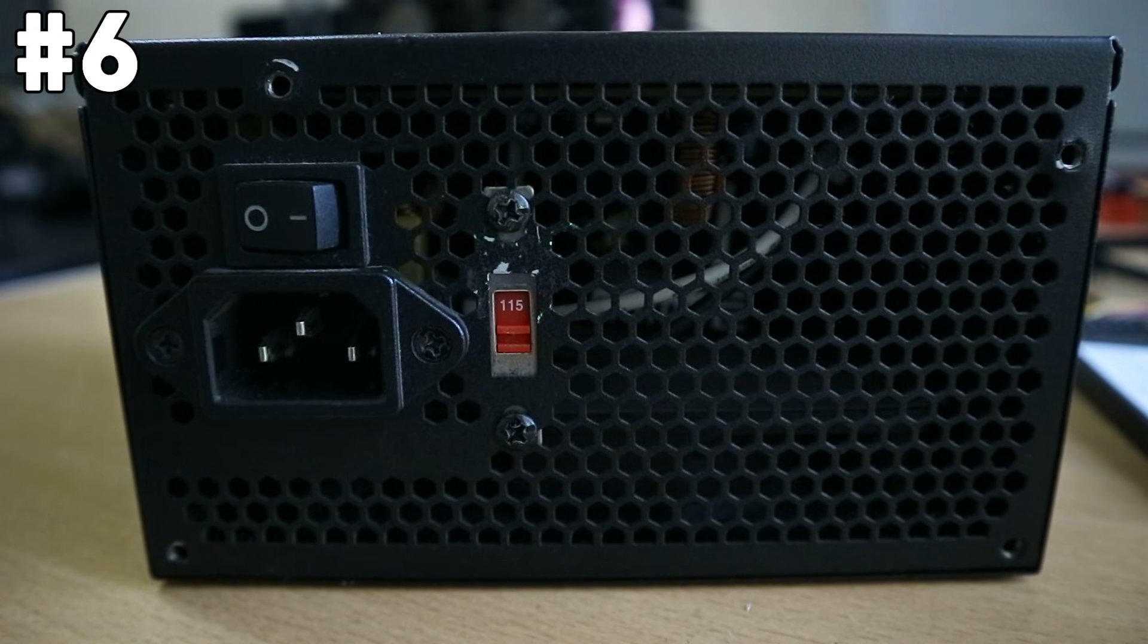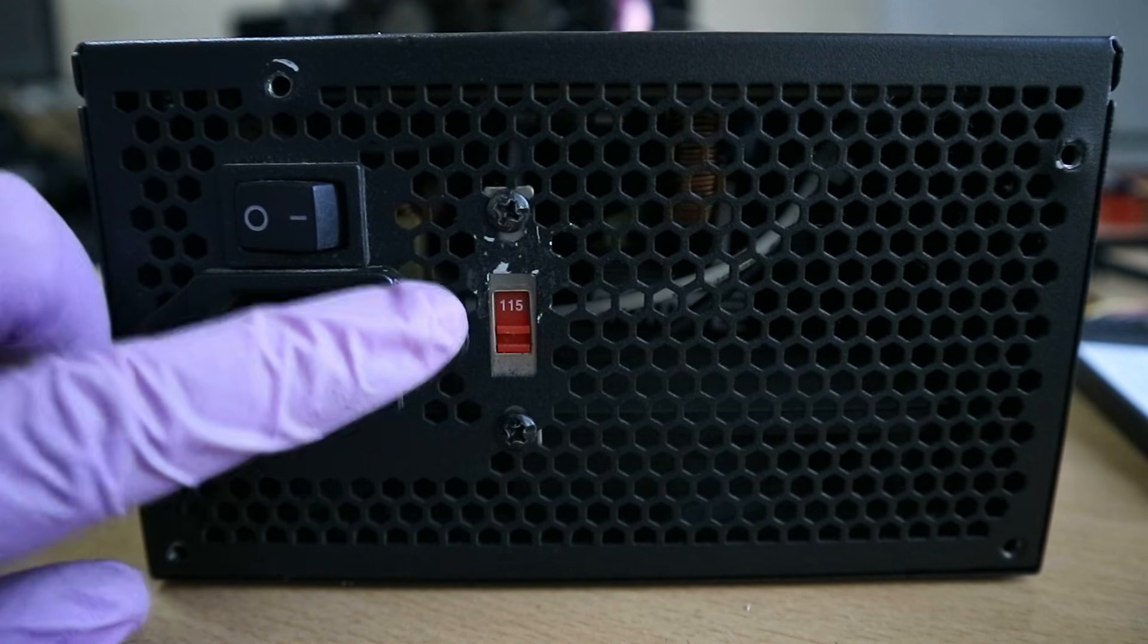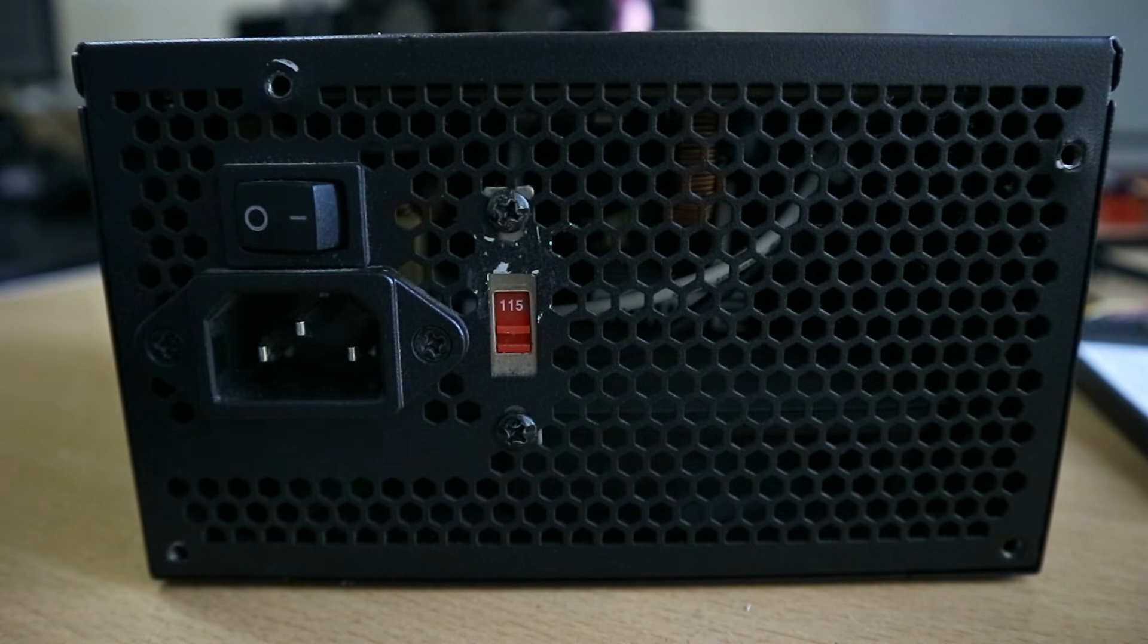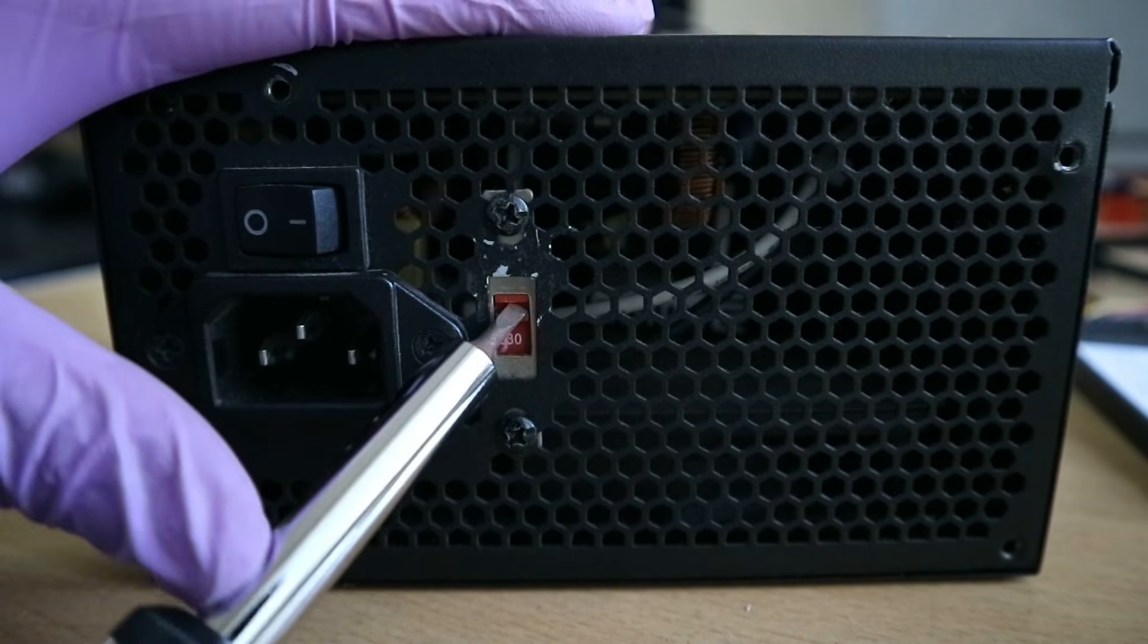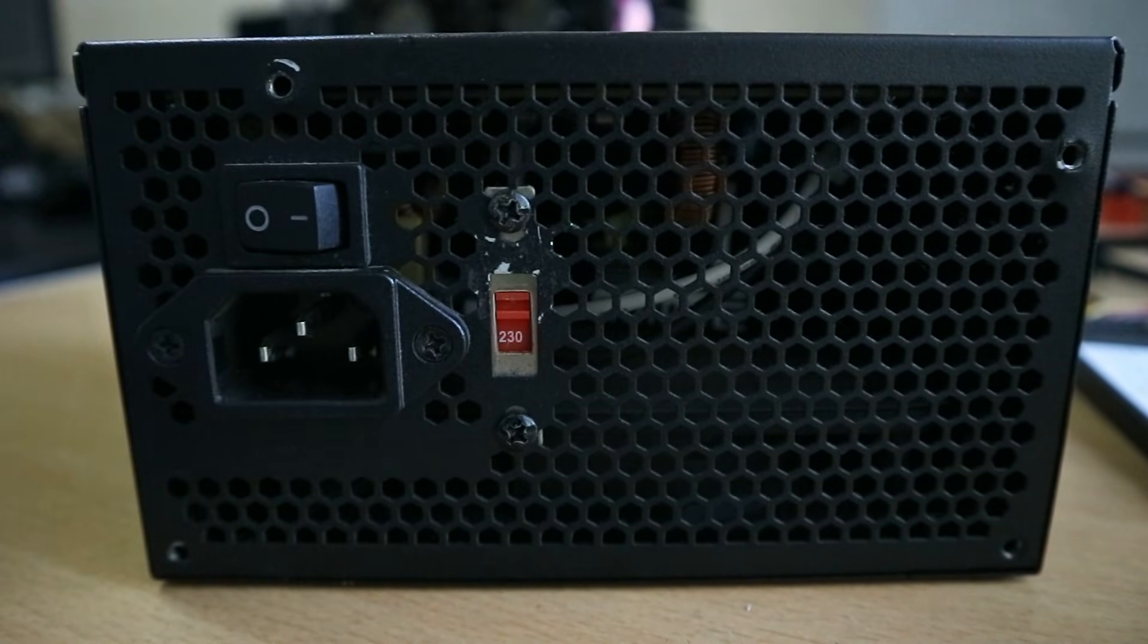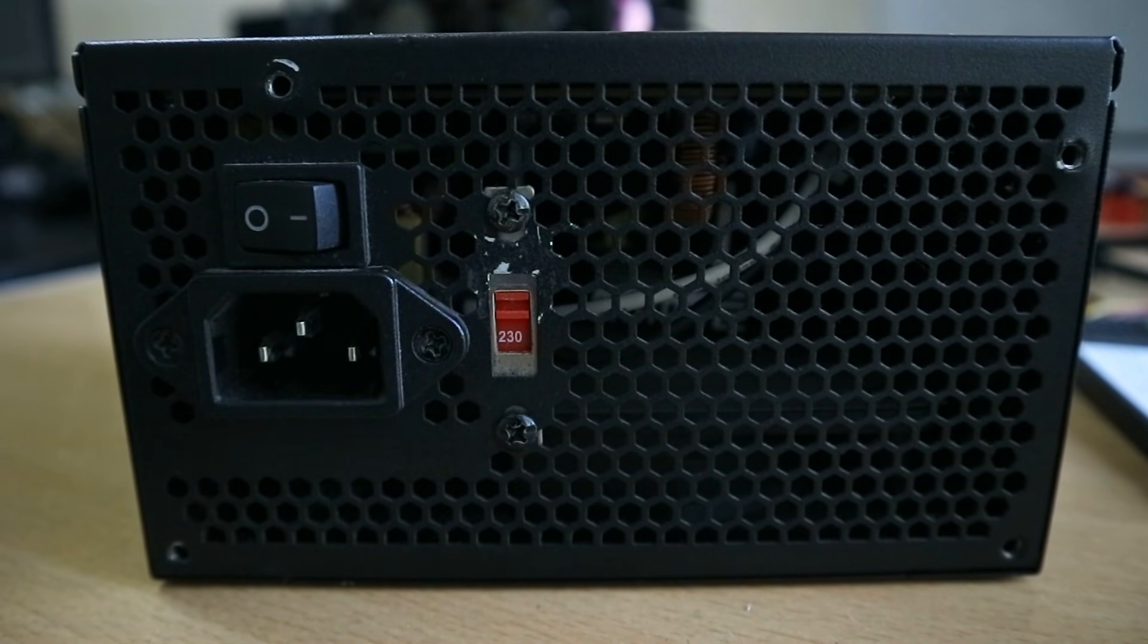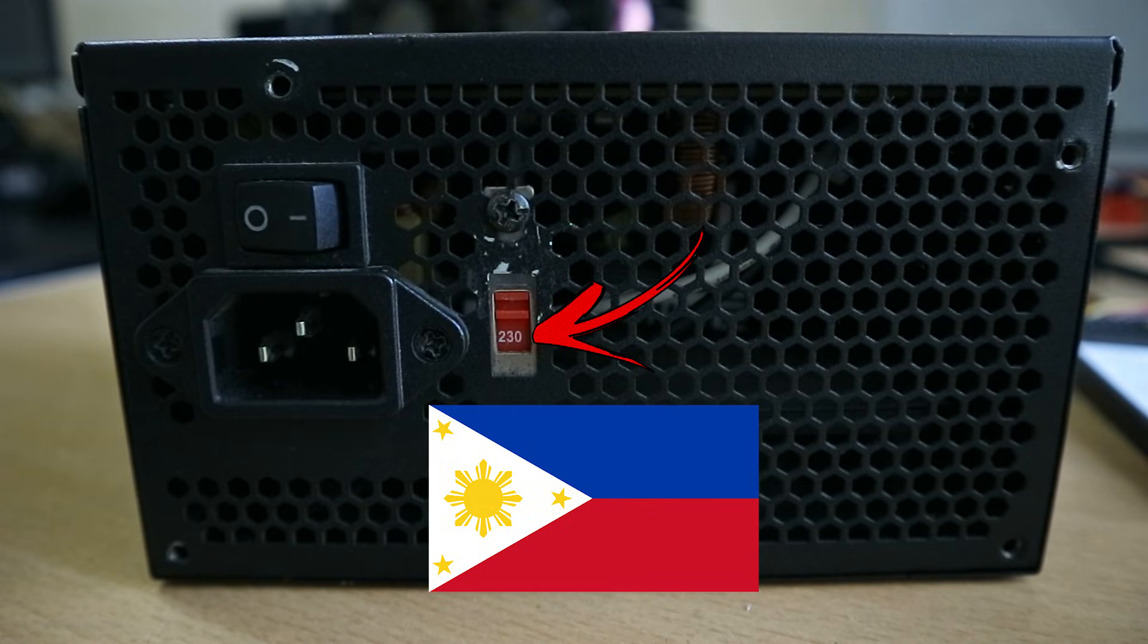So number six, it may potentially be a power supply related problem. Now just something to take note before troubleshooting this. Two power supplies with voltage switches which gives you the option to select between 110 or 115 voltage and 220 or 230 voltage, it depends on where you live. But here in the Philippines your power supply should be in the 220 or 230 option.